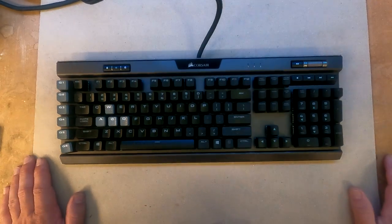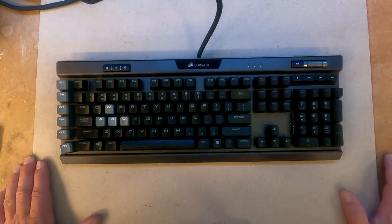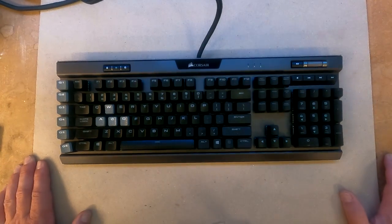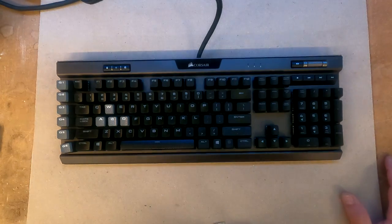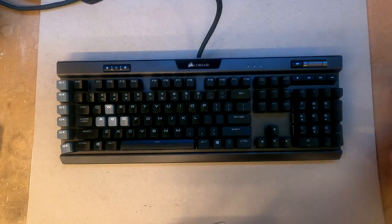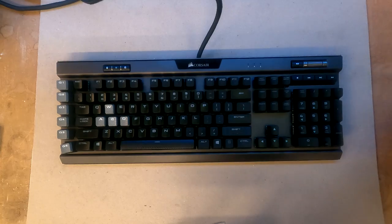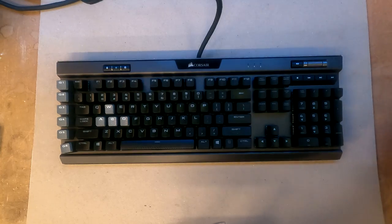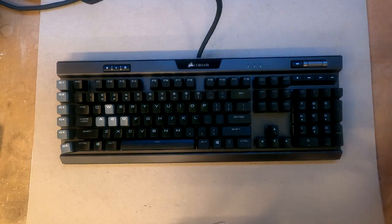Alright, so this is a tutorial on how to remove the keys and to replace the key switch on a Corsair K95 Pro.